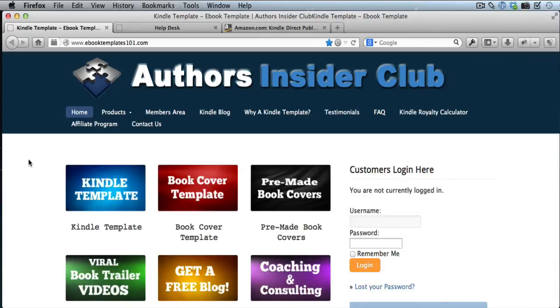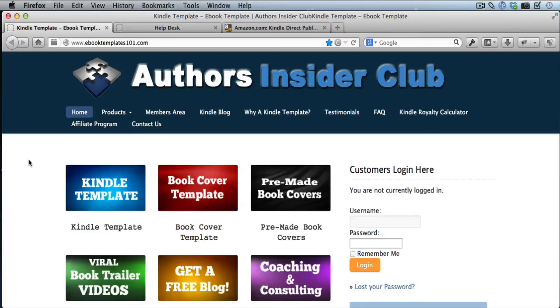Hey everybody, this is Phil with eBookTemplates101.com and Authors Insider Club. In today's video, I'm going to answer a question that I get asked quite a bit: how do I go in and make changes to a book I've already published on Kindle? So let's jump right into it and show you how to do that.